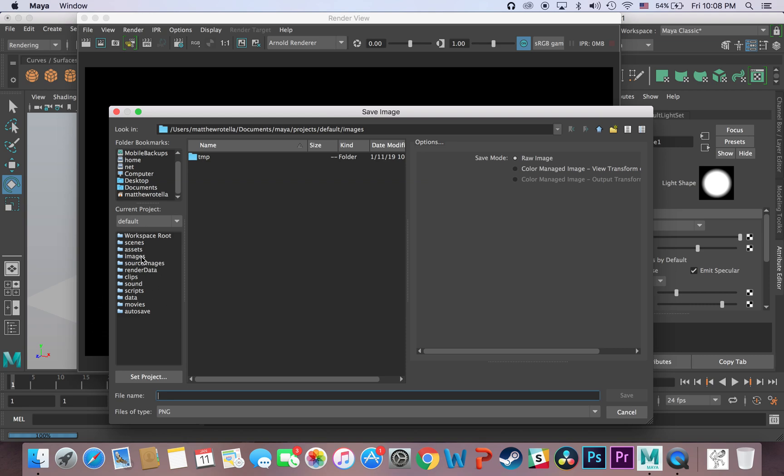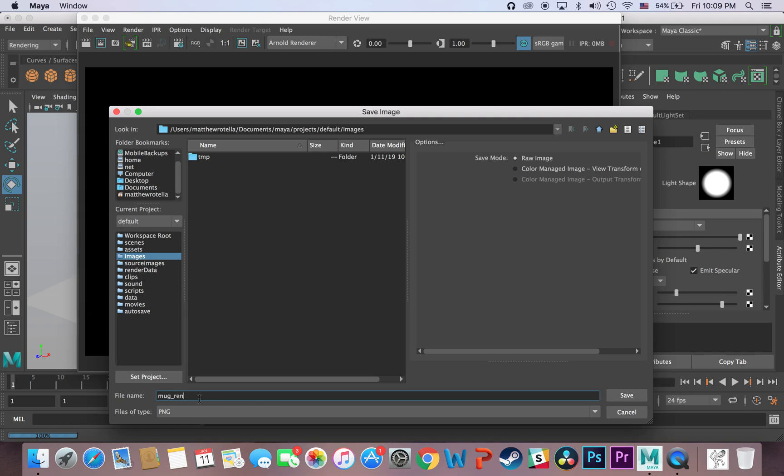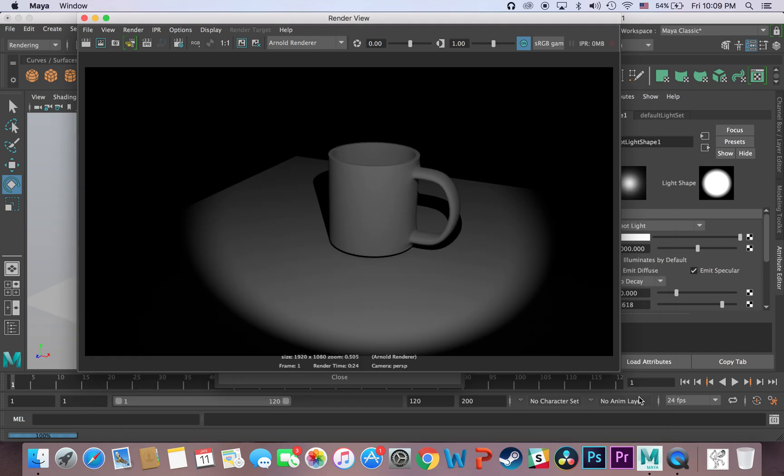I'll save it in my images folder, my images folder which is on this project, it's still just at the default documents project location. I can save just like mug render, and save.